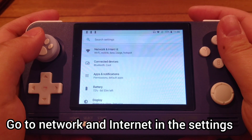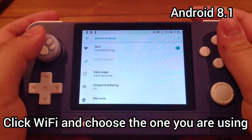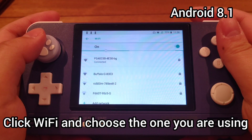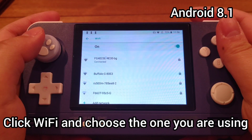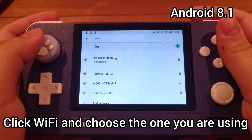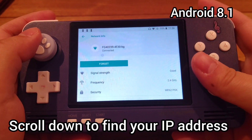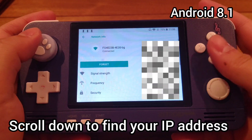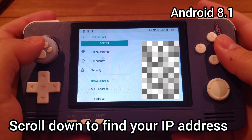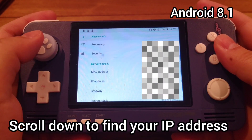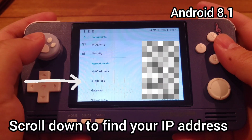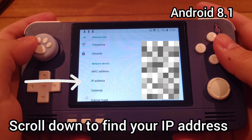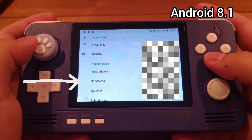First, go to your Network and Internet settings, then click Wi-Fi and choose the Wi-Fi network you're connected to. Scroll down and you'll be able to find your IP address. Remember, only the host IP address is needed. This is how it looks on Android 8.1.